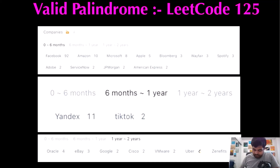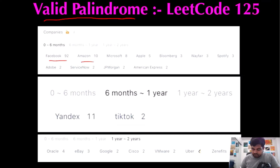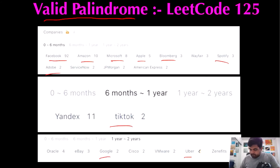Hello friends, we are still not employed by a fine company, so let's not stop LeetCode until we get there. Today we are going to do the Valid Palindrome LeetCode problem. Some of the companies I want to work at who have already asked this question include Facebook, Amazon, Microsoft, Apple, Bloomberg, Spotify, Adobe, TikTok, Google, and Uber — so I'm paying my utmost attention. I hope you also enjoy the video.